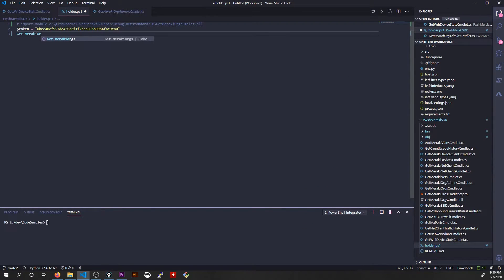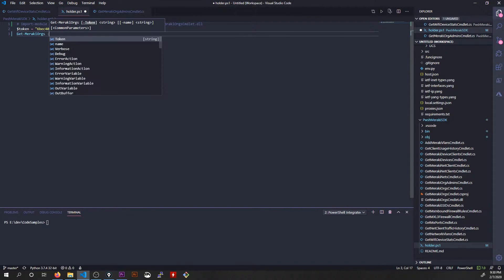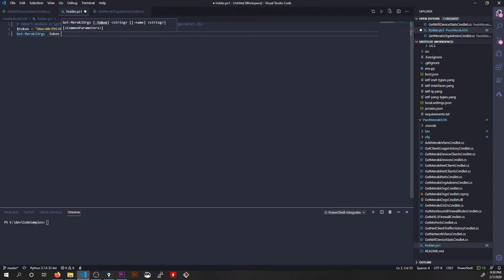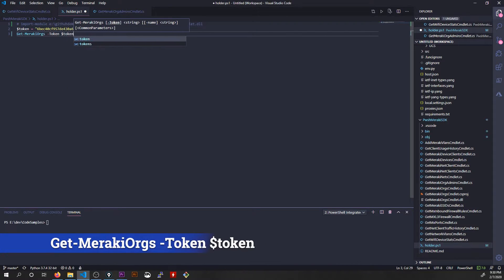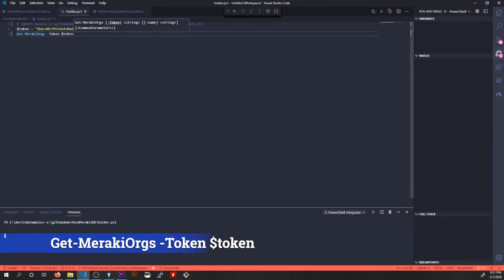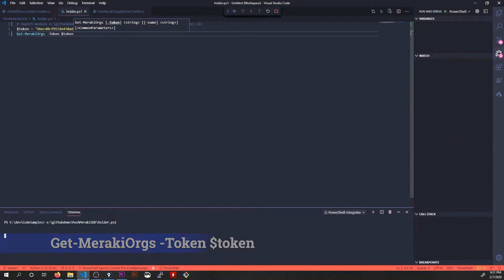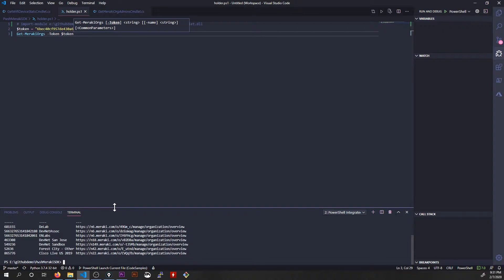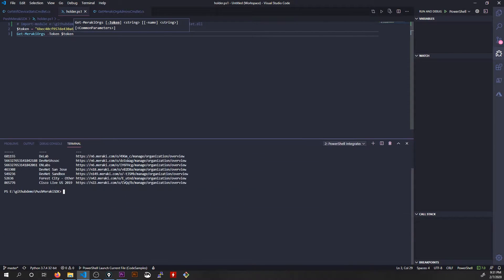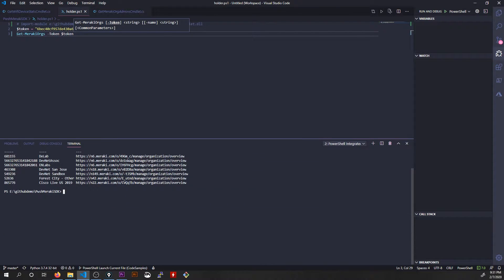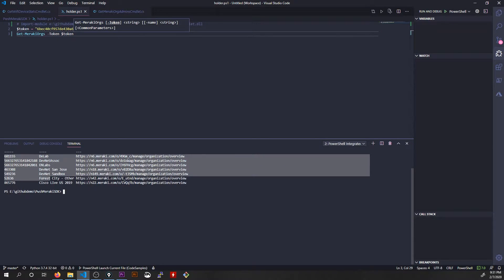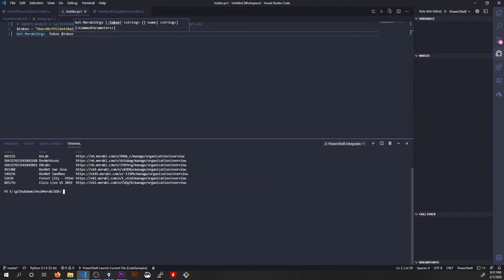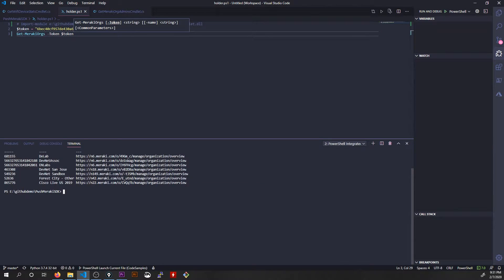We'll start by doing Get-MerakiOrgs. I'll specify my token as the parameter and that's all I need to do to get this started. We'll debug it. And there it is. There's the list of the orgs that are brought back to me. Now, here's the thing. Each one of these organizations existed in the pipeline at the time that this command was run.